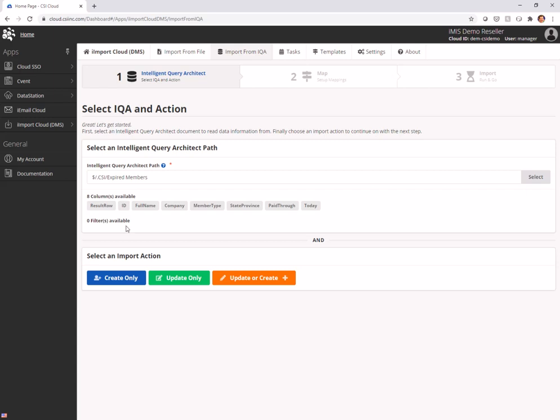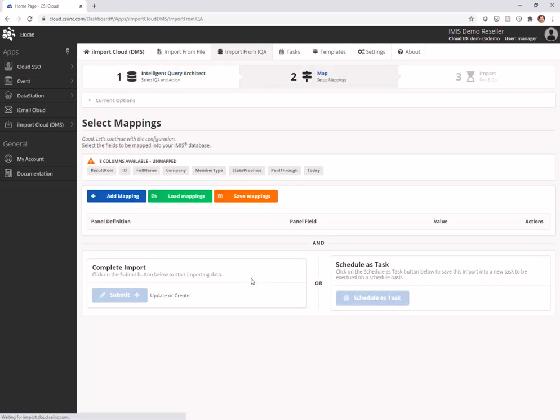The first thing we're going to do is we're going to decide are we creating new records, are we updating, are we updating or creating. We're actually going to be updating the name table. I want to set these from member to non-member. But I am going to be creating an activity at the same time, so I'm going to choose update or create.